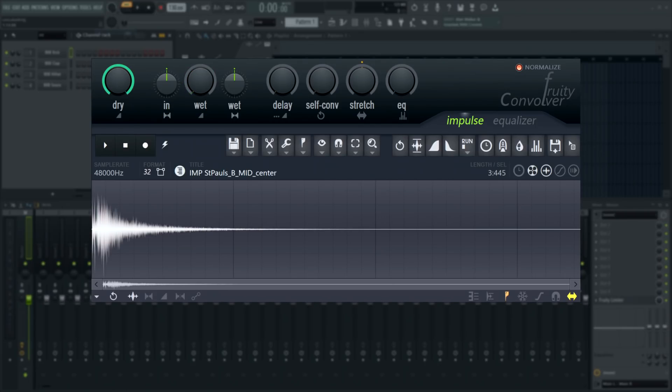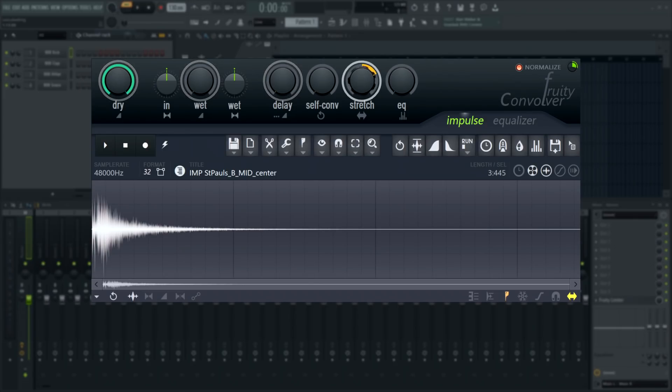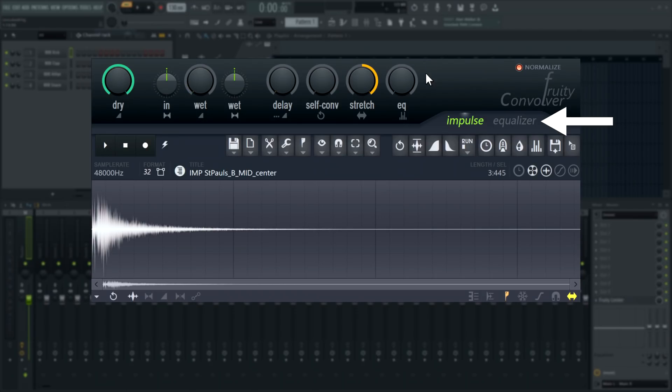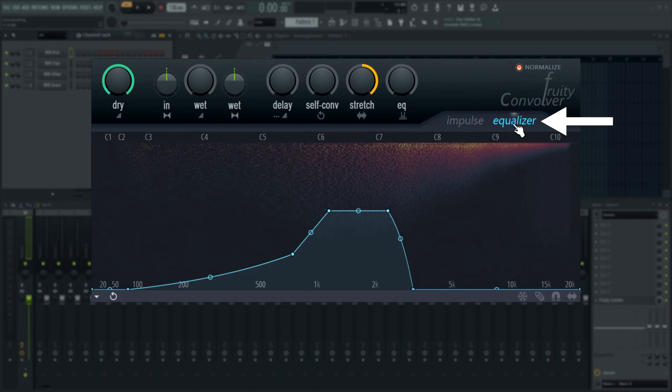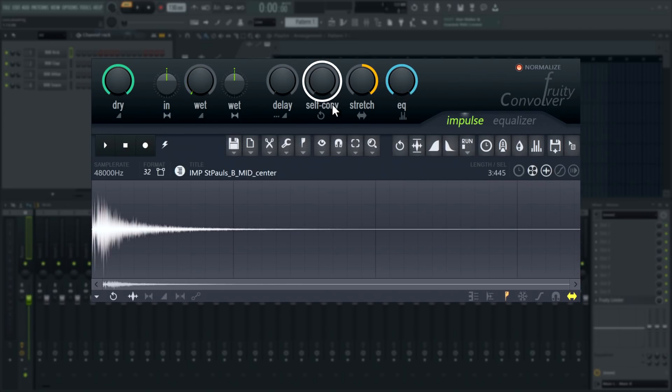Cool! Fruity Convolver has the familiar controls but also a few unique parameters like stretch that allows you to change the length and pitch of the impulse response, and also a dedicated EQ for the reverb which you can mix in using the EQ knob. Self convolution will convolve the reverb recording with itself before it is applied to the incoming audio. It's not just double the reverb - it's reverberating the reverb itself.